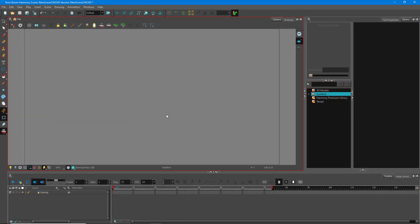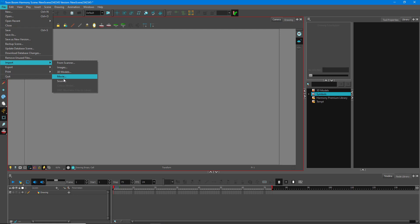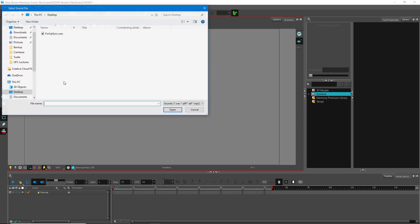Let's look at the auto lip sync feature that Toon Boom Harmony provides. For that, I'm going to import my audio, which I'm going to take as a reference. So I'm going to go to File, then Import, and then Sound.